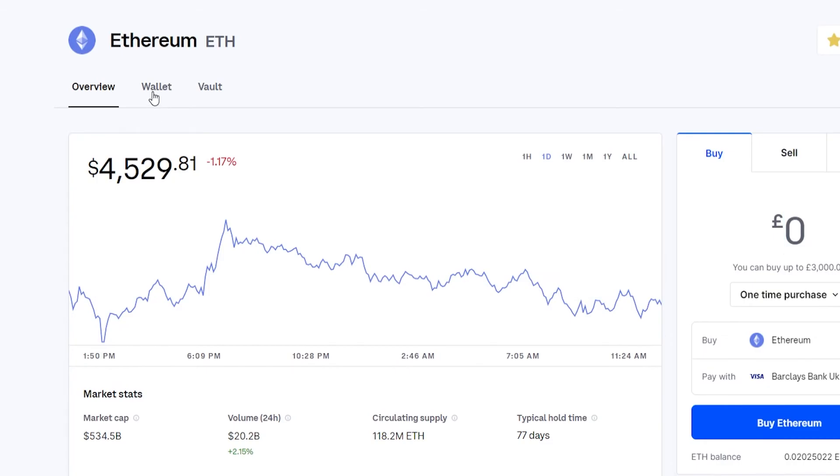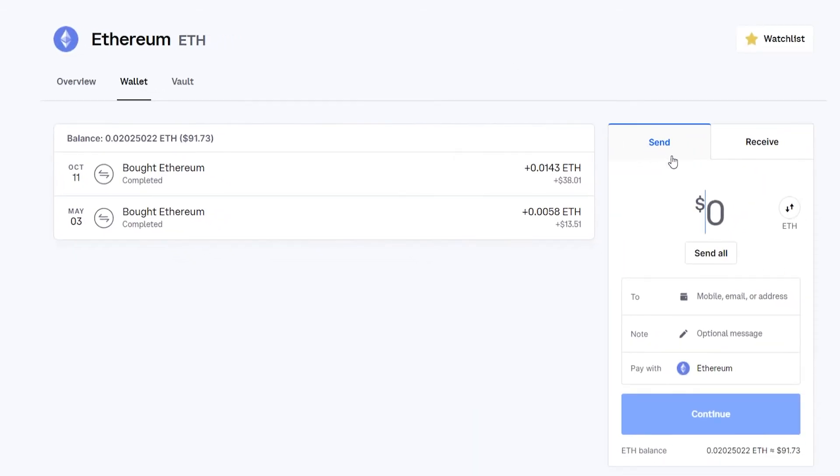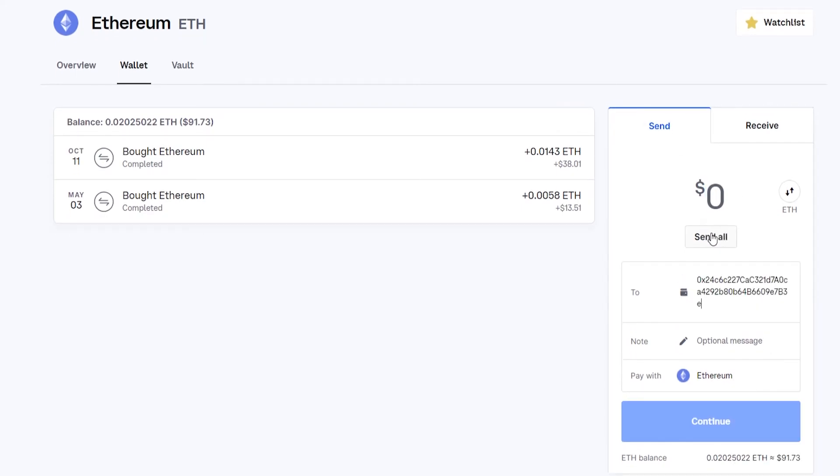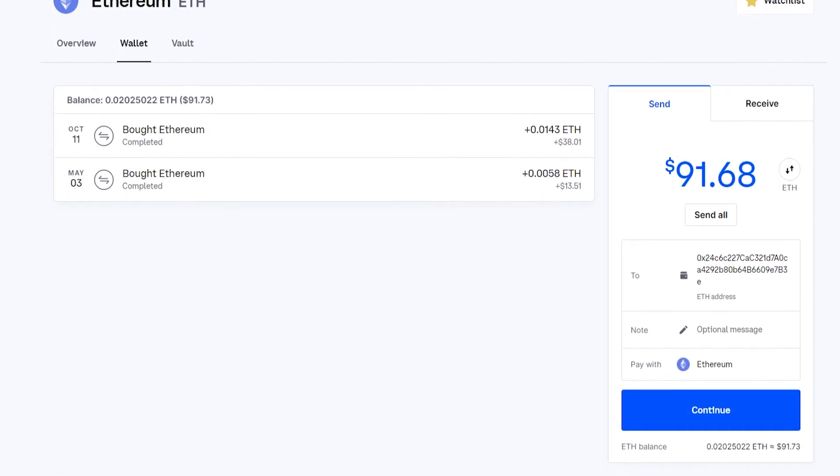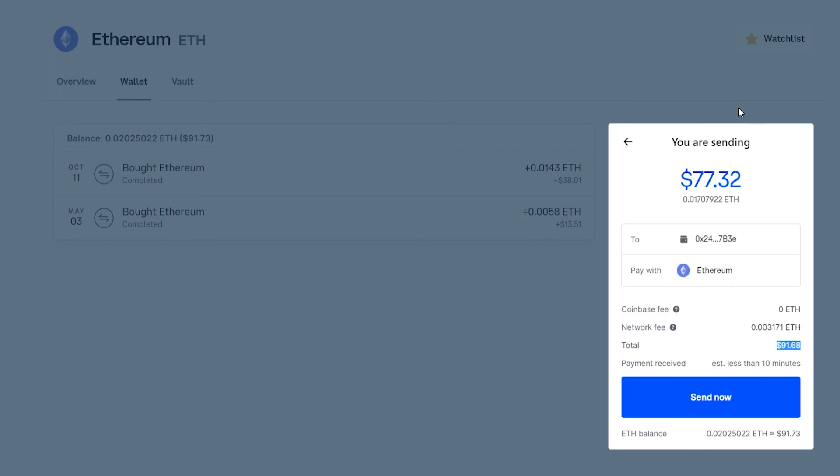We can now go to wallet and we can now go to this window here and send Ethereum. If we scroll down, we can enter in the recipient address and you can choose how much Ethereum you want to send. Once you're happy with that, go ahead and click on continue, and then click on send now. Your Ethereum will then be shown inside of your Metamask wallet.